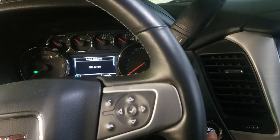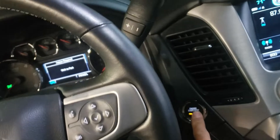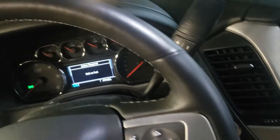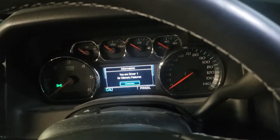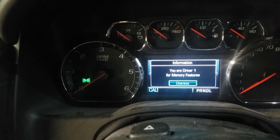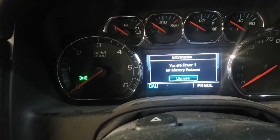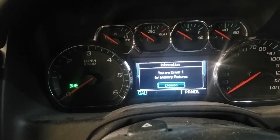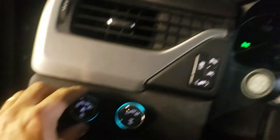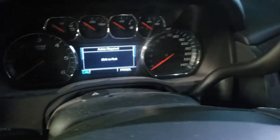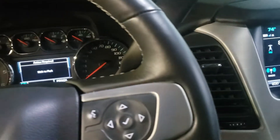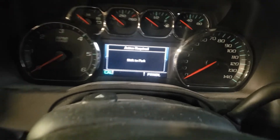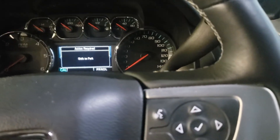You cannot turn the vehicle on. Usually on most GMs, you push and hold the power button and you will have a response. It's saying you are driver one for memory features. I cannot get the key to turn to the run position. This is kind of confusing. I've actually done one of these before and it was the same thing — so when you have a new TCM, you cannot turn the key to the run position no matter what you do.